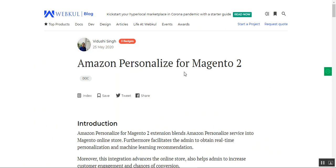That covers the Amazon Personalize plugin for the Magento 2 platform. If you still have any questions or queries regarding this plugin, or have suggestions, you can get back to us at support@webkul.com or raise a ticket at webkul.uvdesk.com. Thanks for watching this video and have a great day.